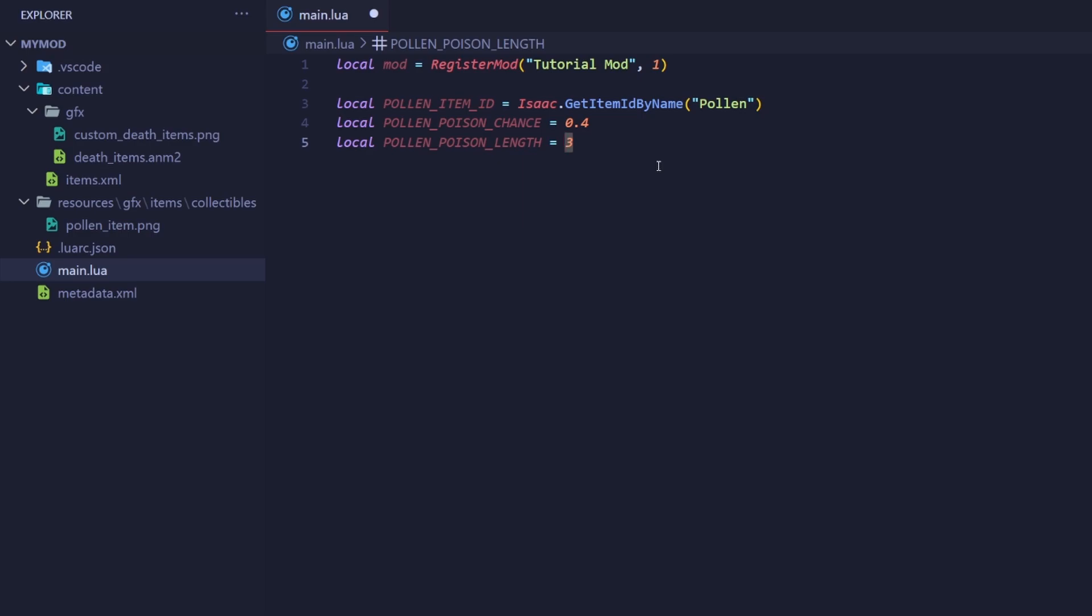This means that having only one copy of the item will deal two instances of poison damage, because it's 3 plus 20 times 1. Define another variable named one underscore interval underscore of underscore poison with the value set to 20. We'll multiply using this variable instead of the number 20. We do this because we want to avoid magic numbers, which is a programming term for numbers and code that have no obvious meaning. It's very important to avoid these if you want to maintain your code's readability, especially when doing math operations.